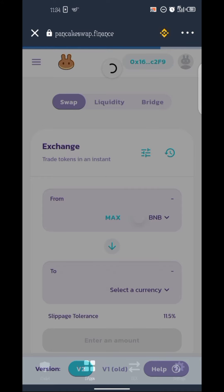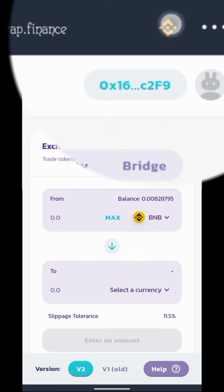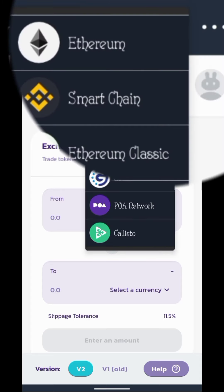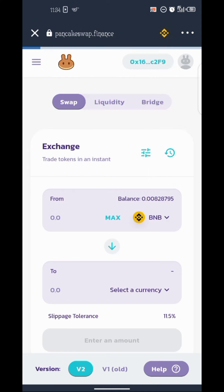Wait for it to load up. Okay, now this is PancakeSwap. For those that are new to PancakeSwap — if you want to connect your wallet, click on the top right corner. When you open PancakeSwap it may default to Ethereum, so you need to switch it to Smart Chain. Allow it to load and it will connect to access your wallet.